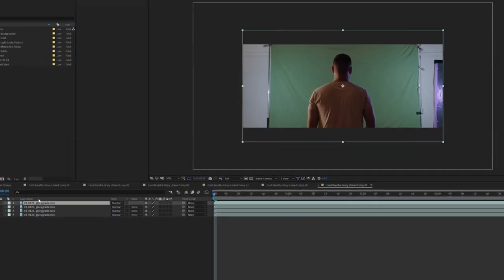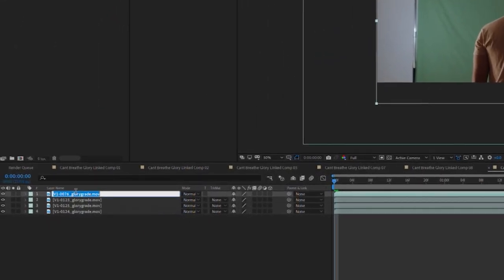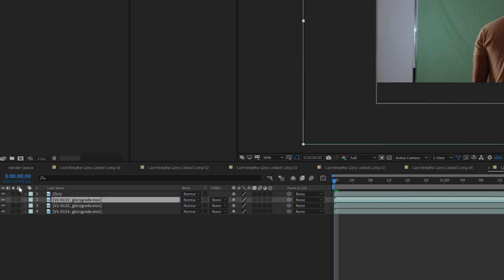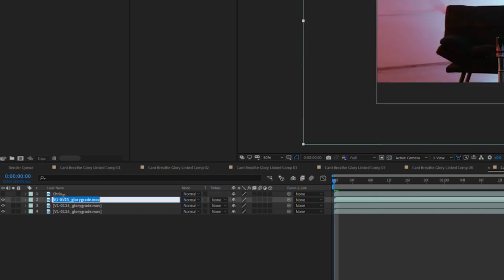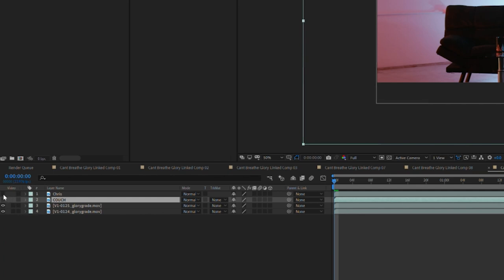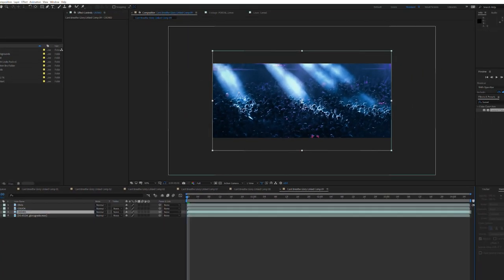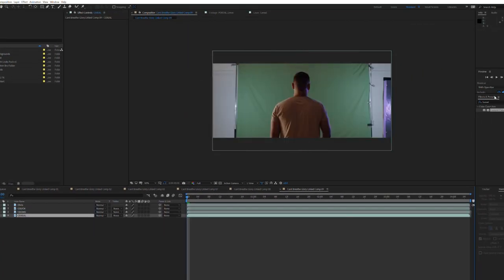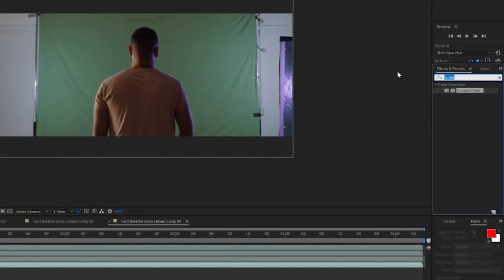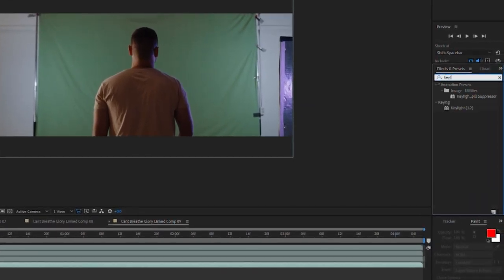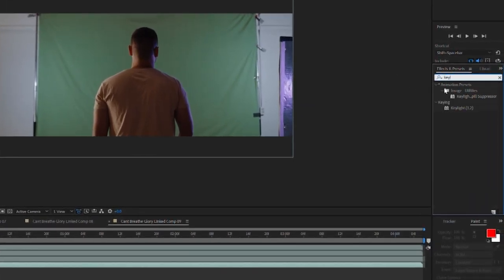Alright so the first thing we're going to do is rename these clips. This was a layer stack from a Premiere Pro timeline that I sent into After Effects. The green screen footage should be the top layer but the elements we'll be swiping to placed underneath. Once everything is named I'm going to navigate to the effects and presets tab and search for key light.